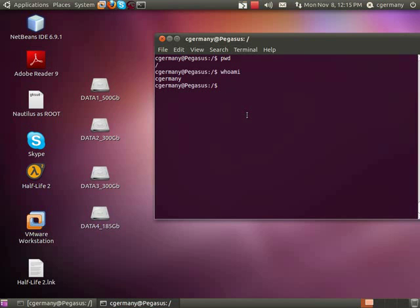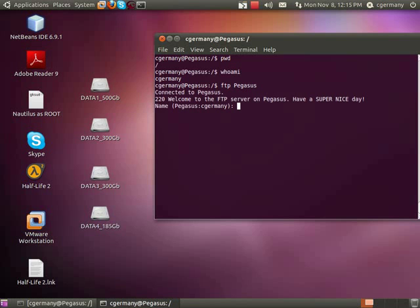For example, even though I would normally be granted permission to download these files in the anonymous FTP directory, if I'm in root, I'm still going to be denied because although I have permission to download, I don't have permission to save anything in the root folder. I'm not root. I'm cGermany. I'd have to go to my home folder to do that.